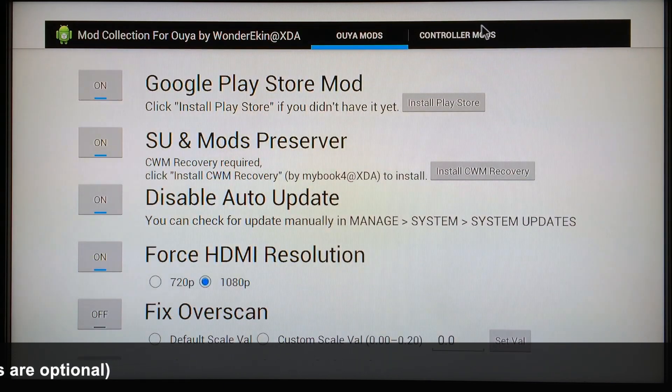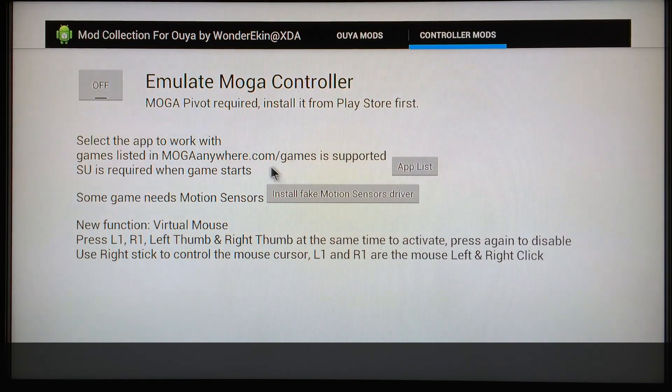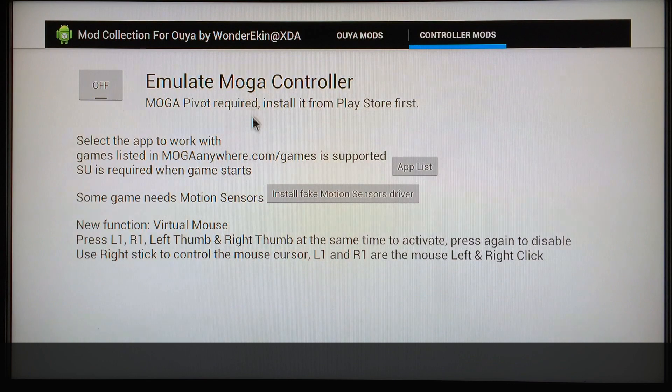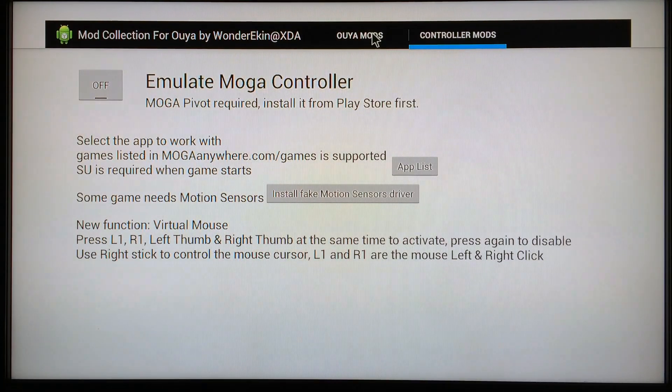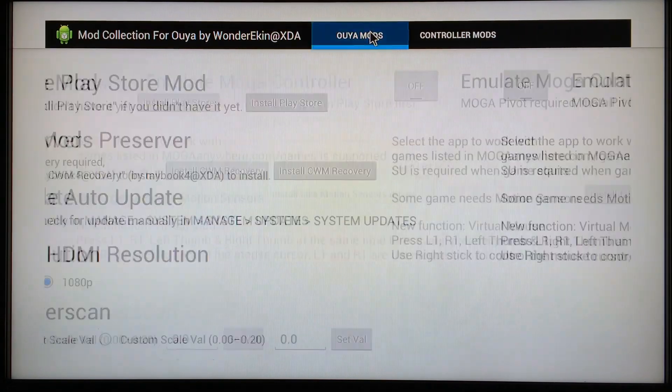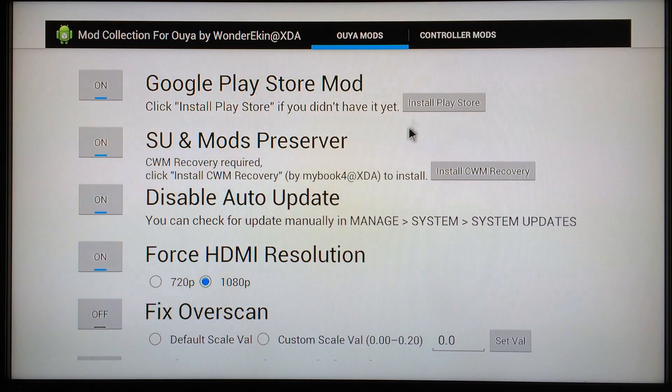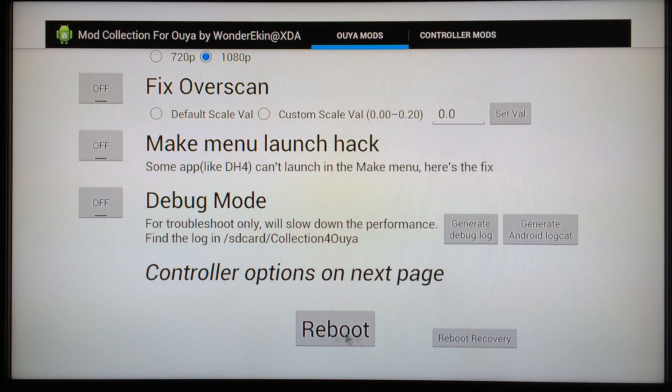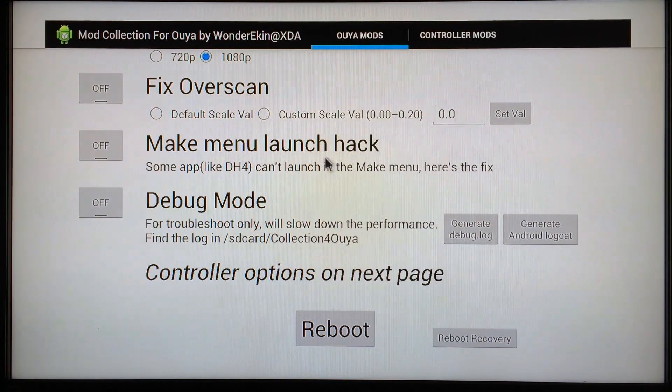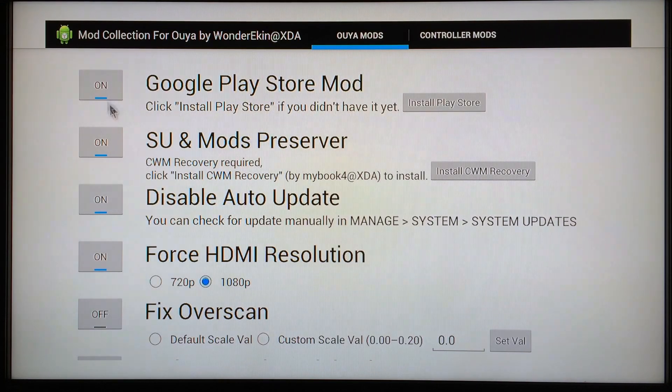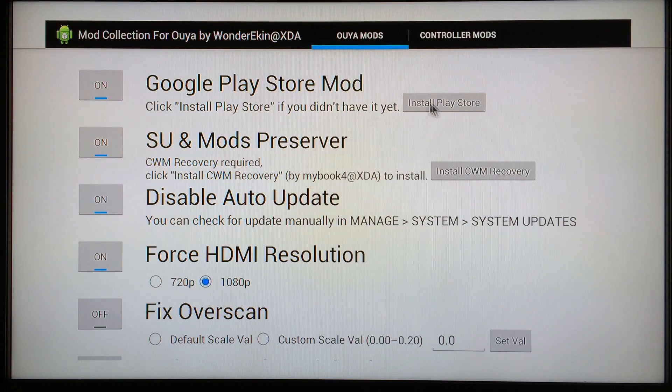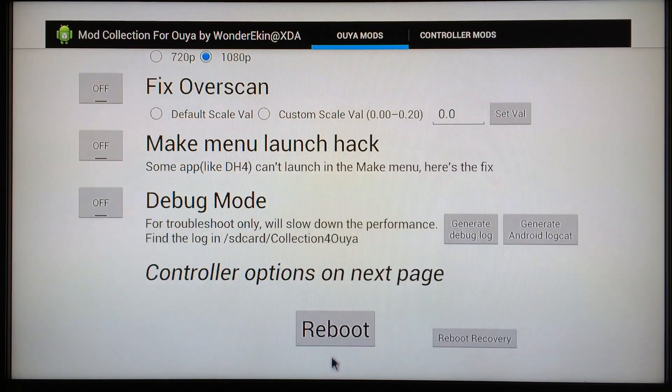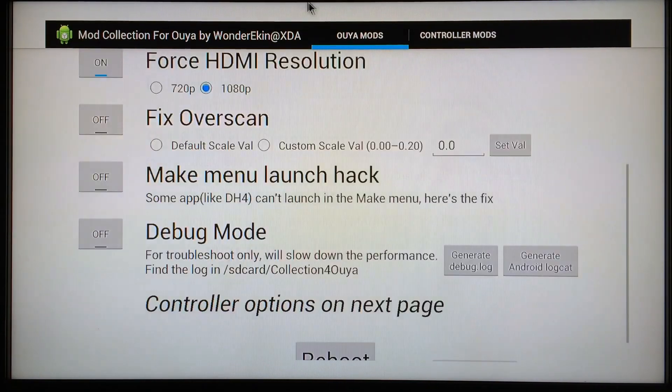Go to Controller Mods. For those of you who are into gaming, you want to go ahead and configure this a little bit later on after you've installed the MOGA Pivot application from the Play Store. When you come back you'll be able to configure that as soon as you get the Play Store running in just a second. Go back to OUYA Mods and at the bottom it'll say Reboot. Now this is where you're going to need to click whenever you get the settings configured. Just a tip: sometimes you're going to need to reboot after you change every setting. So if you turn this on or off or anything like that, it's always going to require a reboot.